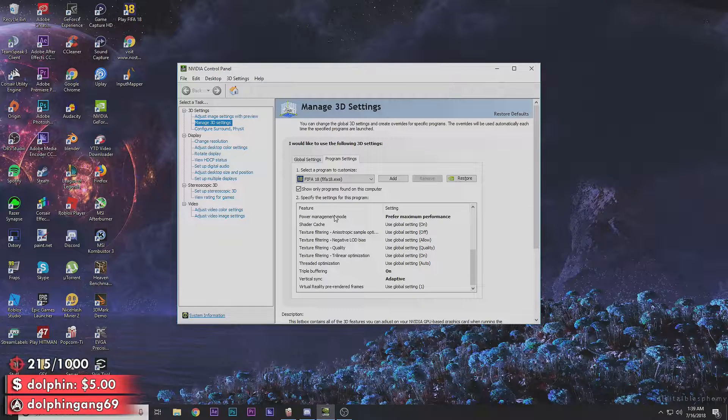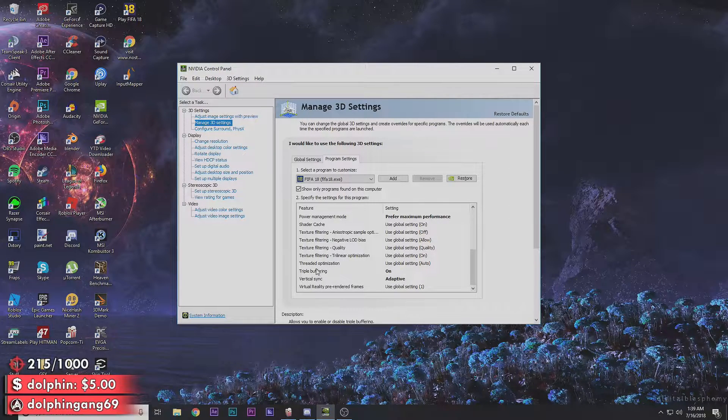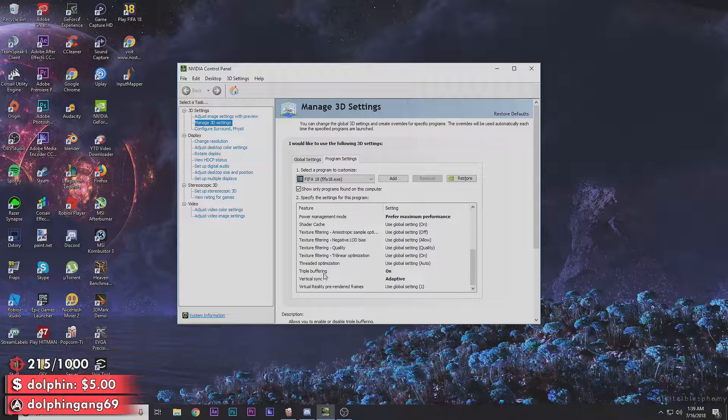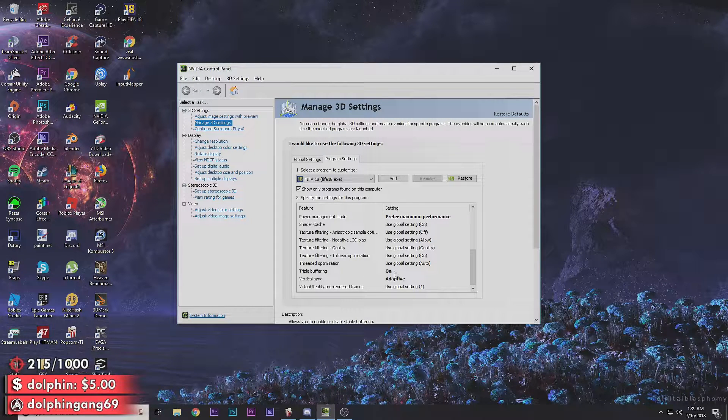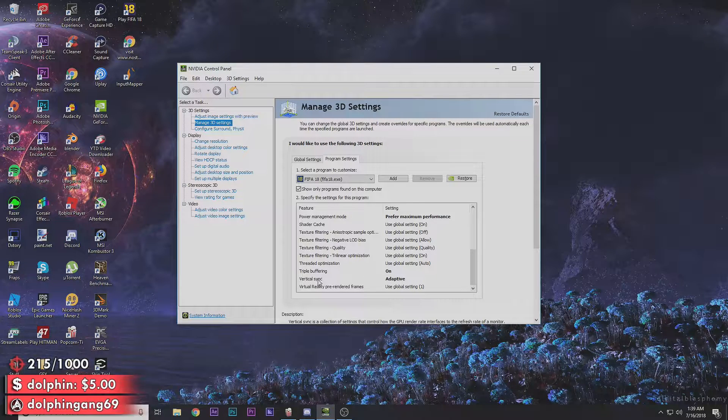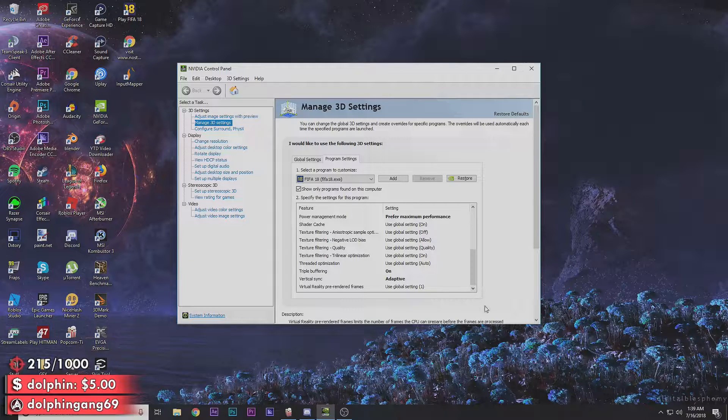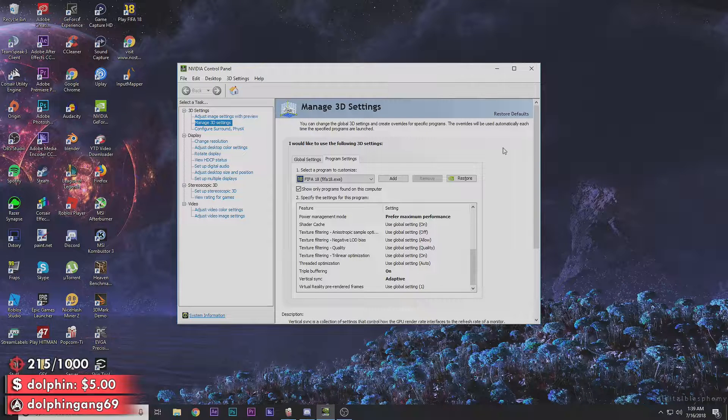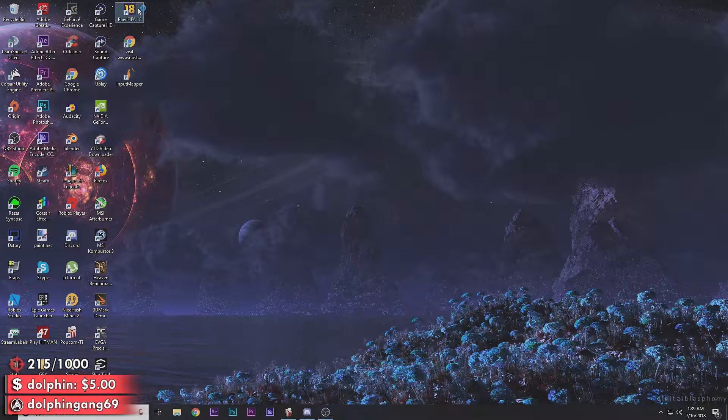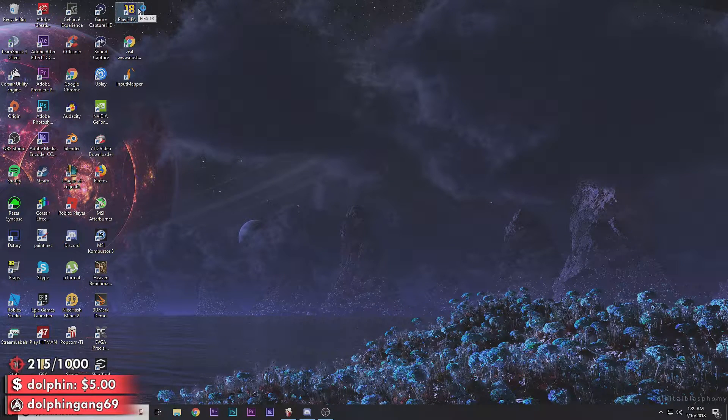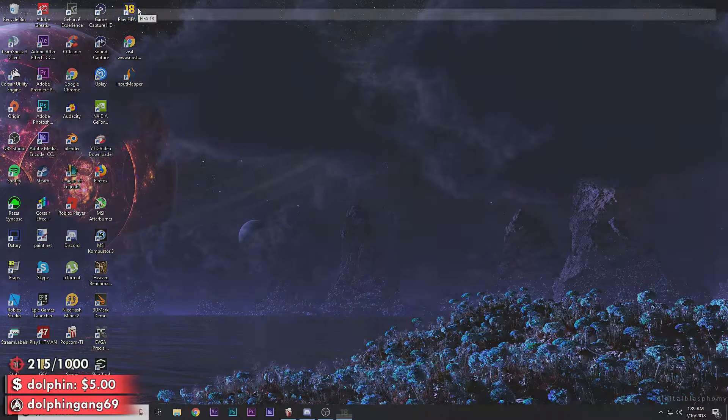And then you're gonna set your power management mode to prefer maximum performance. Then you go down to triple buffering and you're gonna select that on, and then set your vertical sync to adaptive, and you can hit apply.